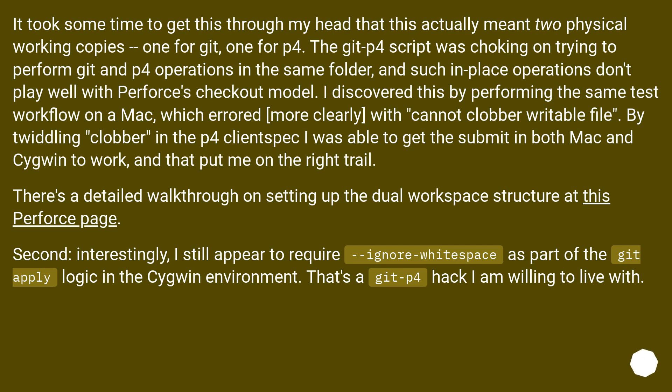It took some time to get this through my head that this actually meant two physical working copies - one for git, one for p4. The git-p4 script was choking on trying to perform git and p4 operations in the same folder, and such in-place operations don't play well with Perforce's checkout model.